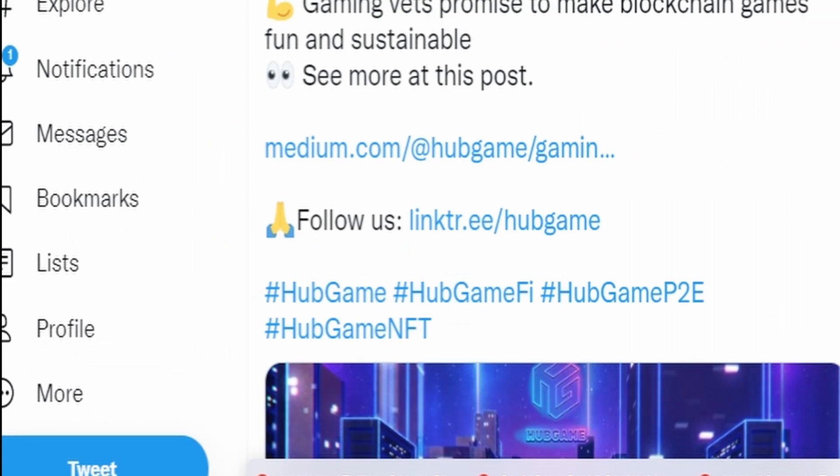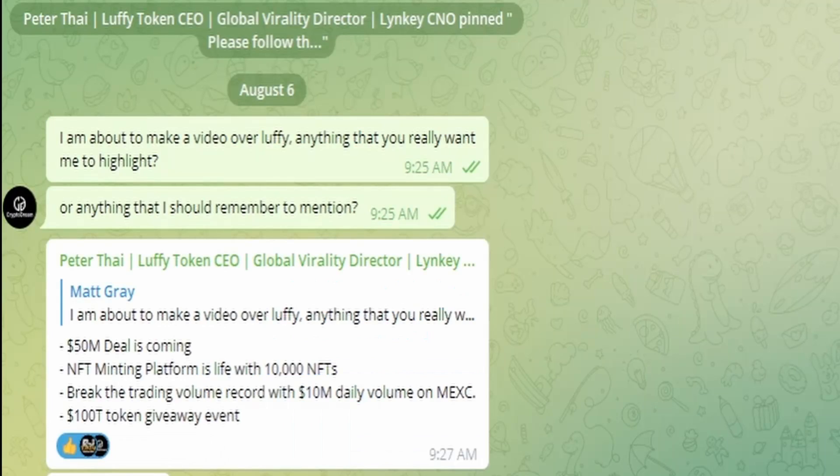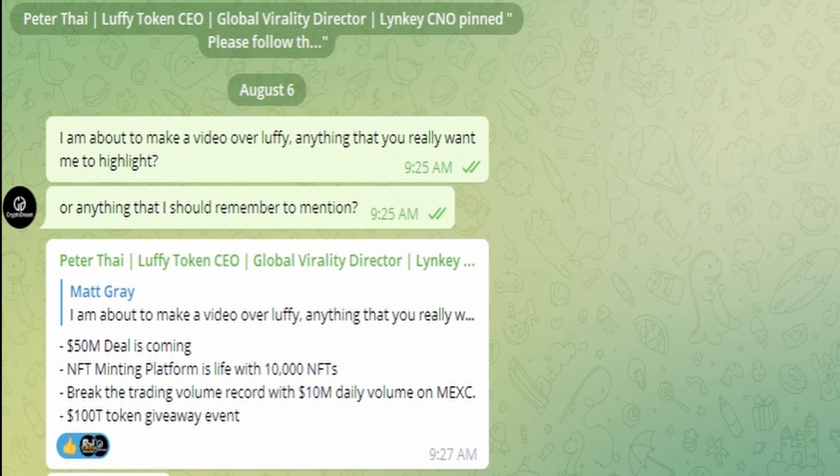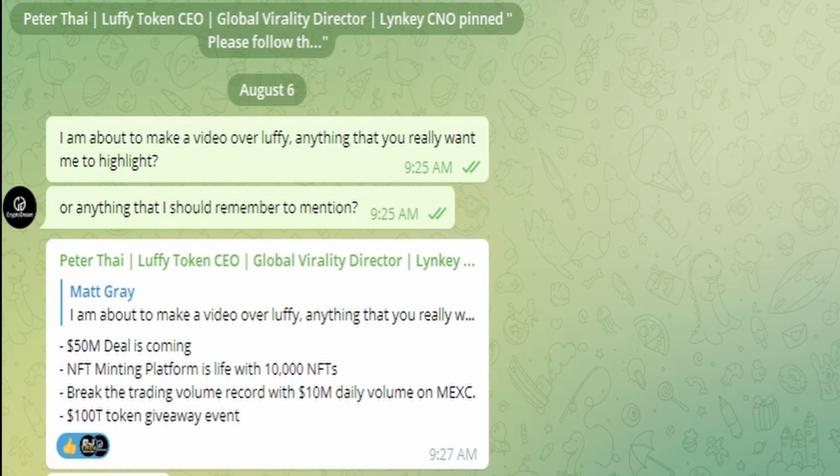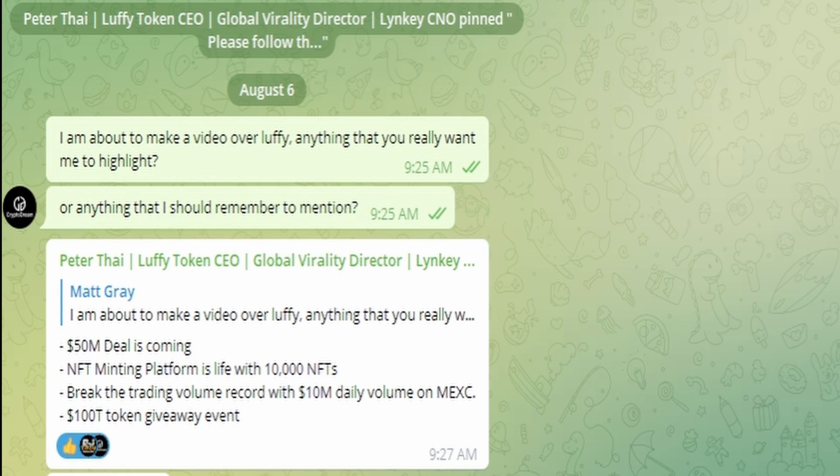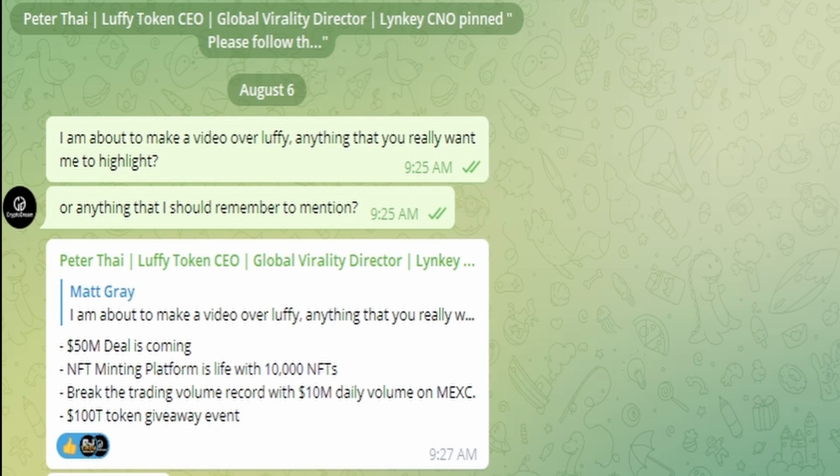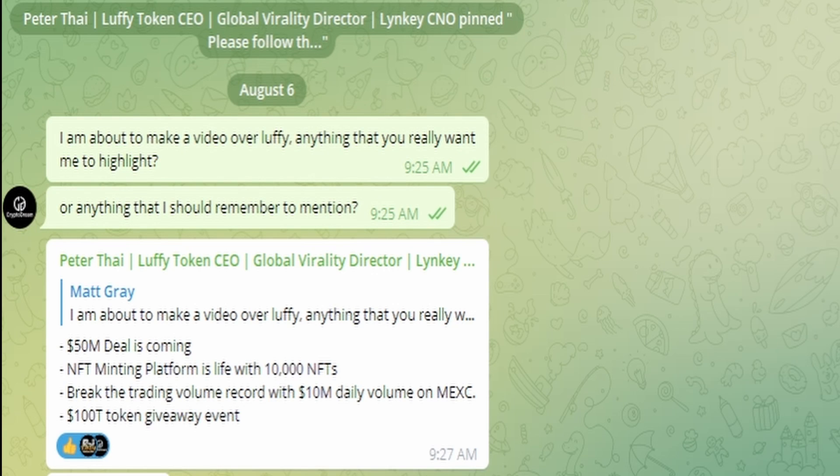I would also mention the Telegram. This is an eight member Telegram for Peter and his friends. I asked, I'm about to make a video, is there anything you want me to highlight or anything I should remember to mention? He said: 50 million deal is coming, NFT minting platform is live with 10,000 NFTs, broke the trading volume record with 10 million daily volume on MEXC, and then the giveaway.